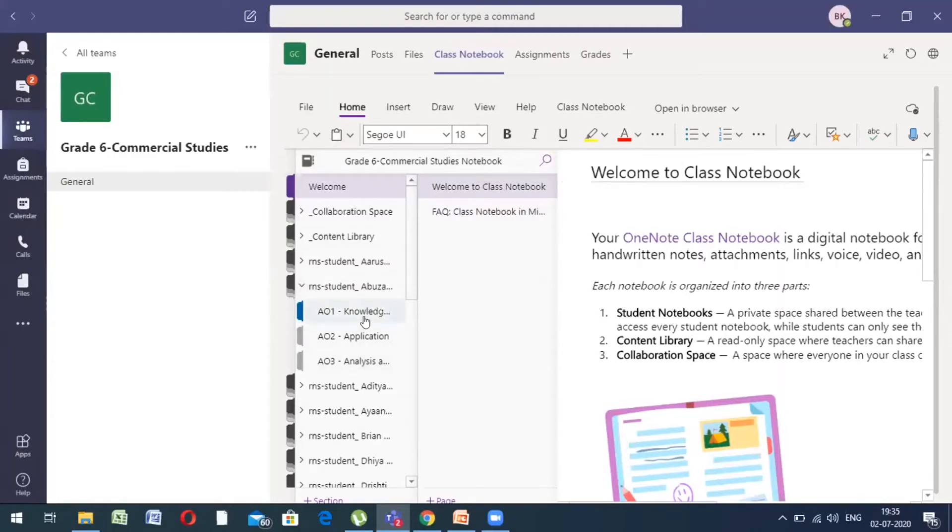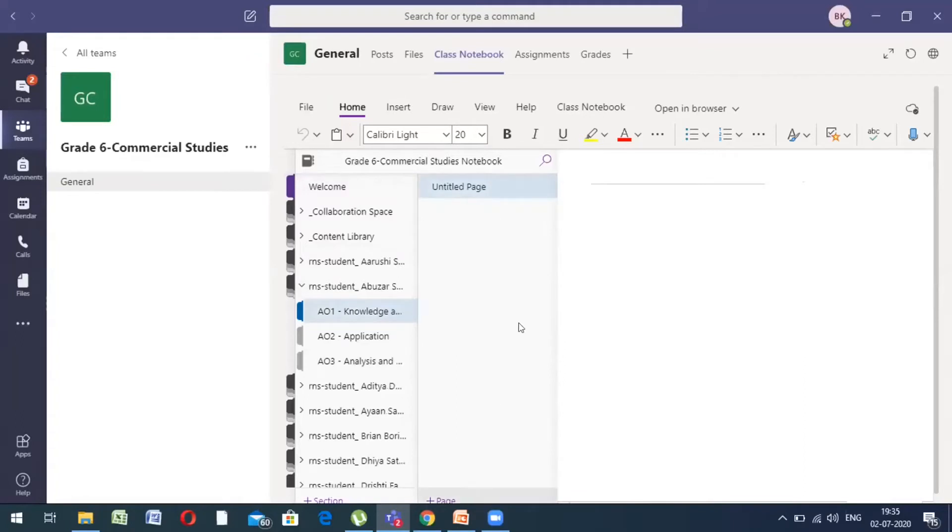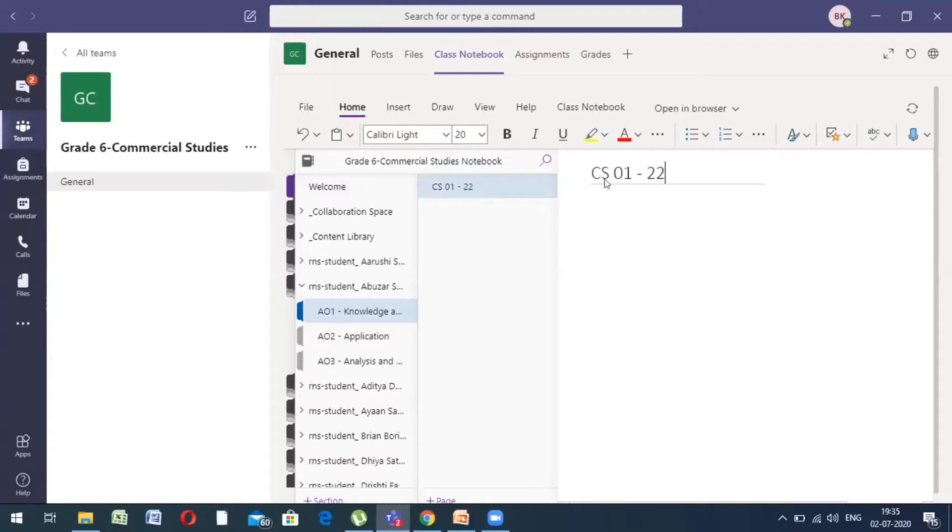The first step is to click on the section you want to upload your material in. The moment you click on the section, you will see the list of pages. Now, the first one that is a blank page is where I want to add my materials. So, on this particular dash that you see here, we write the topic or the name of the page. So, for example, I put CS01 which is conducted on the 2nd of July 2020.